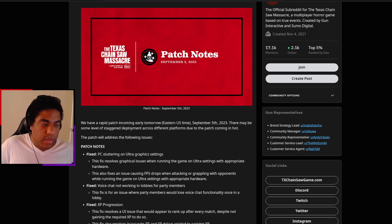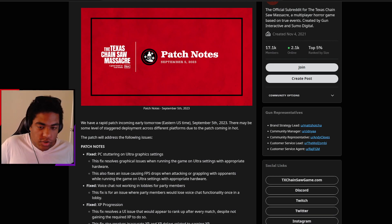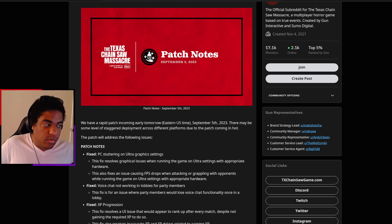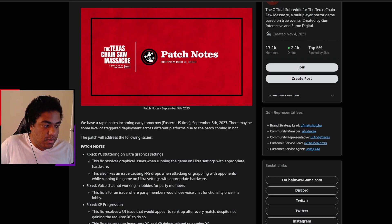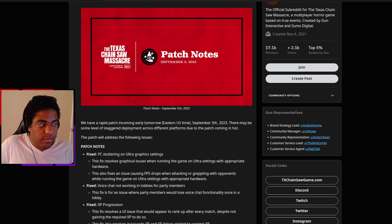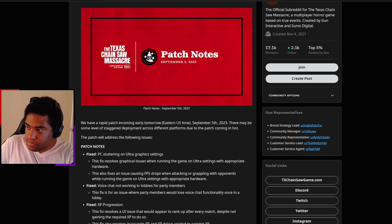So thank you all for watching. Hope you guys enjoy. Let me know what you think with the notes and we'll definitely see how all this plays into the game as they get released starting tomorrow. Thank you for watching and take care.